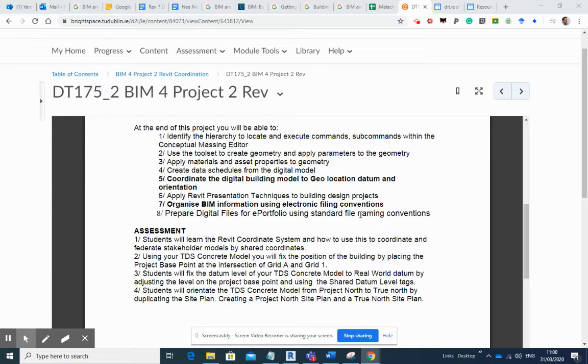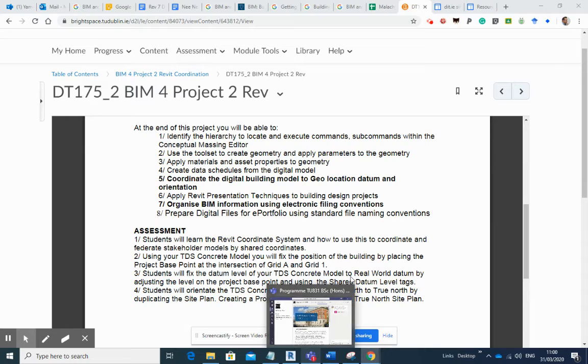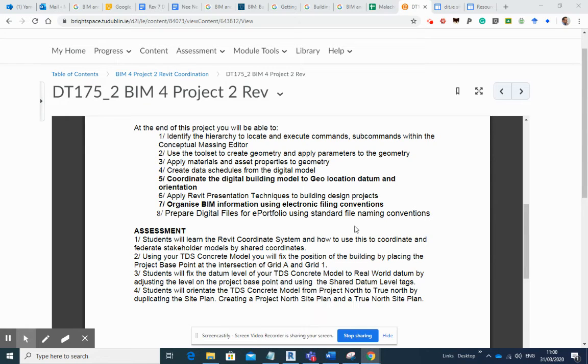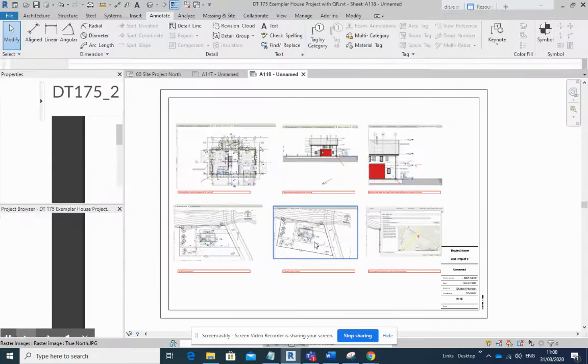Now students, your final task here is to assemble those four task items onto a sheet for plotting as a PDF and submission via that Project 2 assessment on your Brightspace.